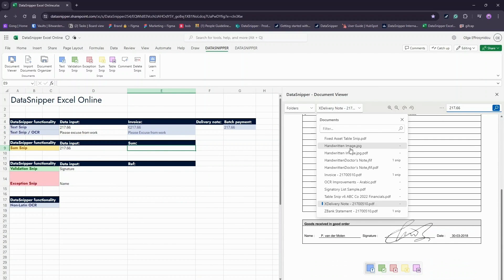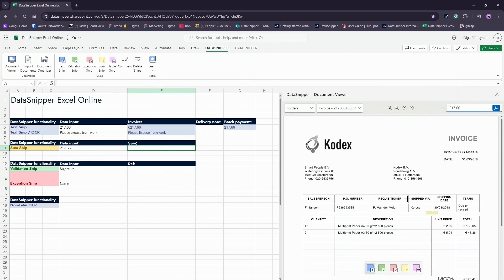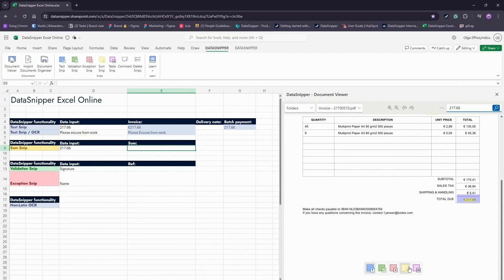Next, let us explore SUM SNP. With the SUM SNP, you can sum multiple amounts in your document directly into your Excel Online workbook.